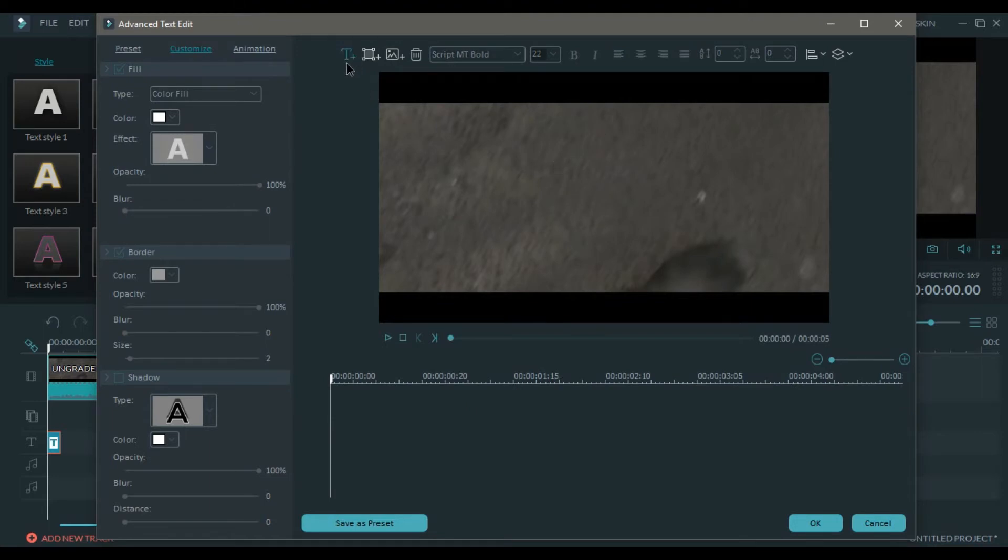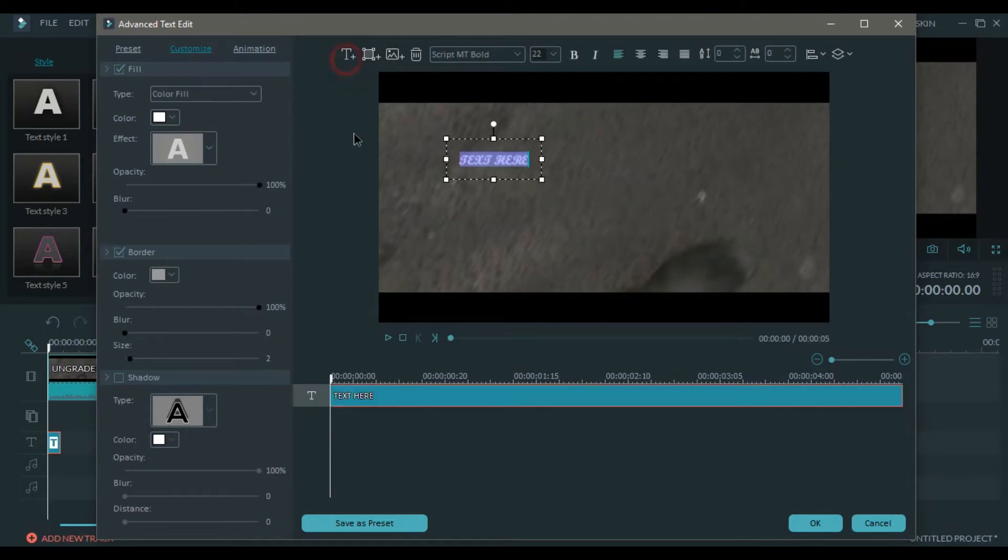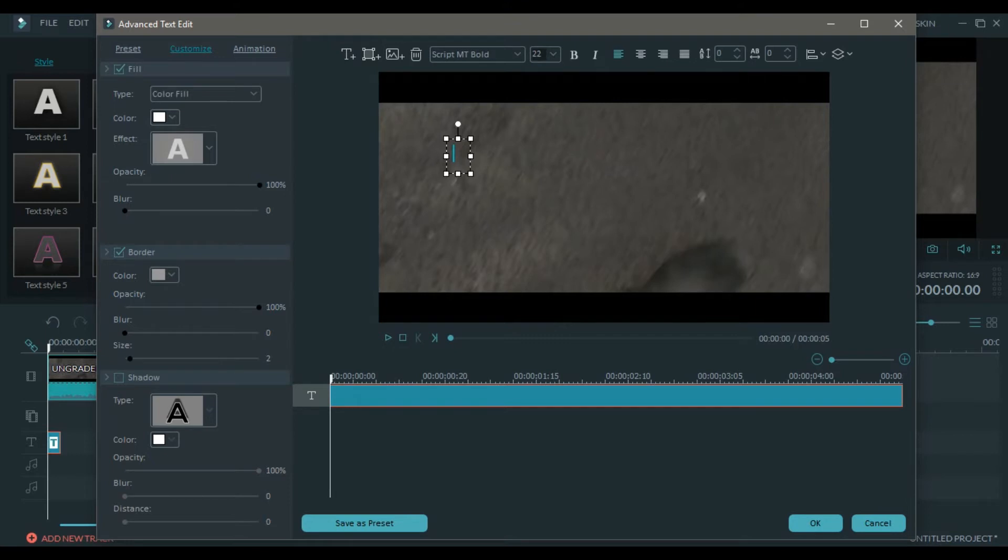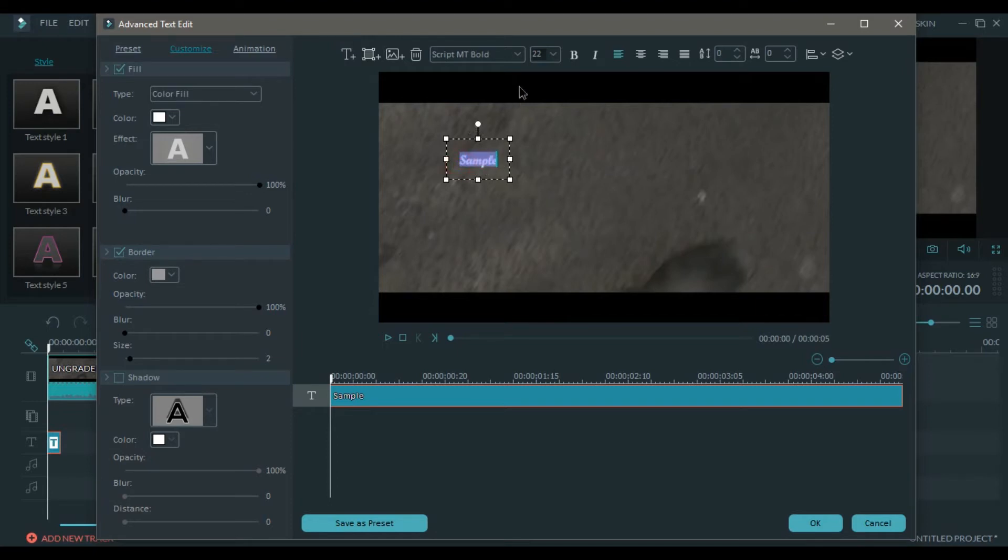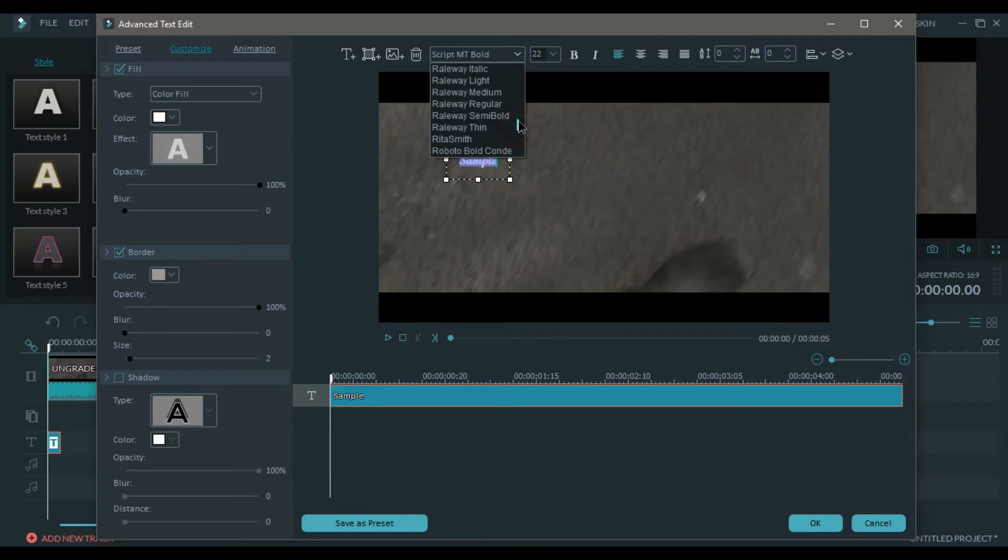Now click on the text, add text box. Now change it to whatever text you want. I'm going to go for a sample. Now change the font. There are a few cinematic fonts. I use Railway, it looks clean and cinematic.